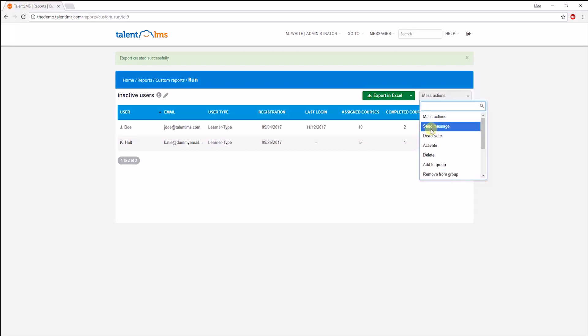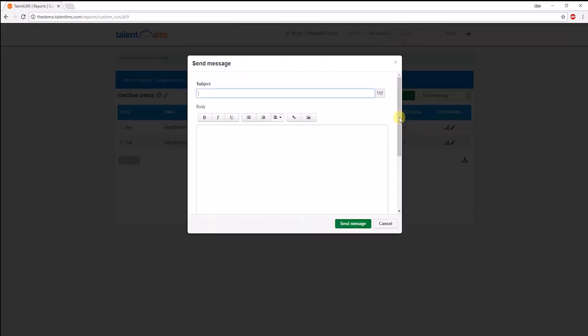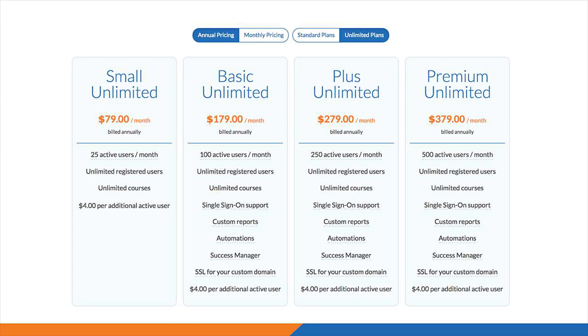For example, you may choose to send them all a message to remind them about their incomplete courses. Note, custom reports and automations are only available on our basic unlimited plans and above.